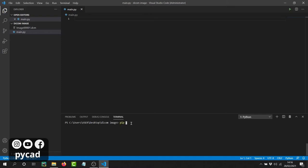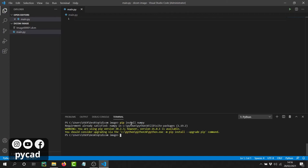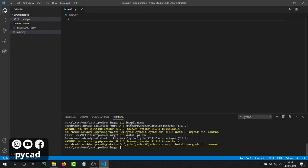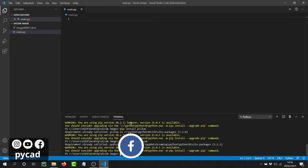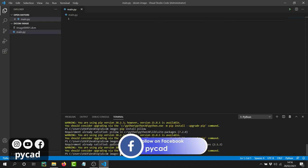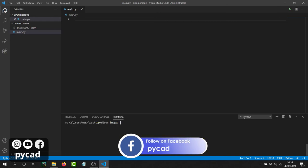The first one is numpy. For example, `pip install numpy` — I have already installed this library so I don't have to install it again. The second one is Pillow, which I also already have. The third one is pydicom. So we have to install these three libraries.